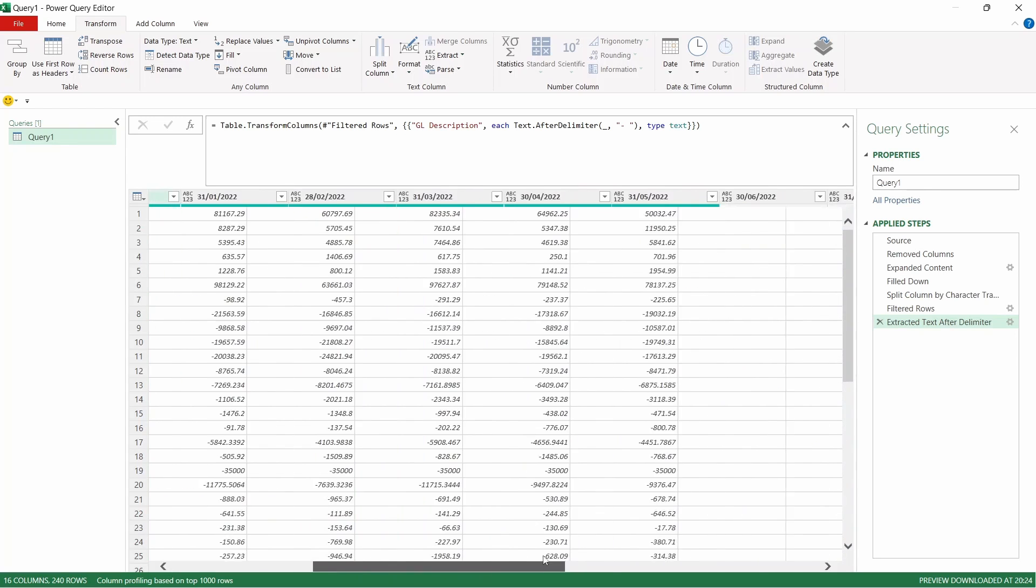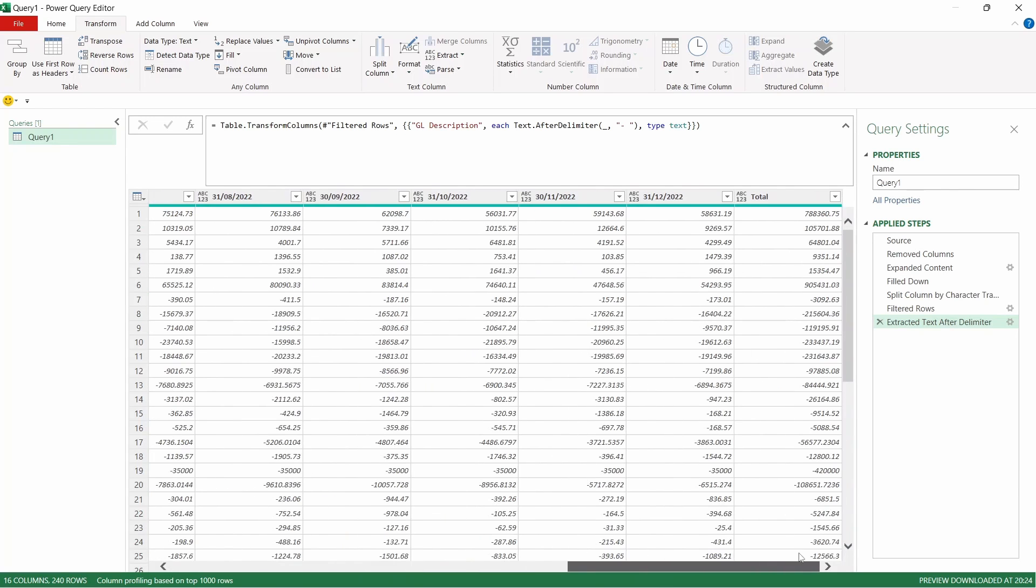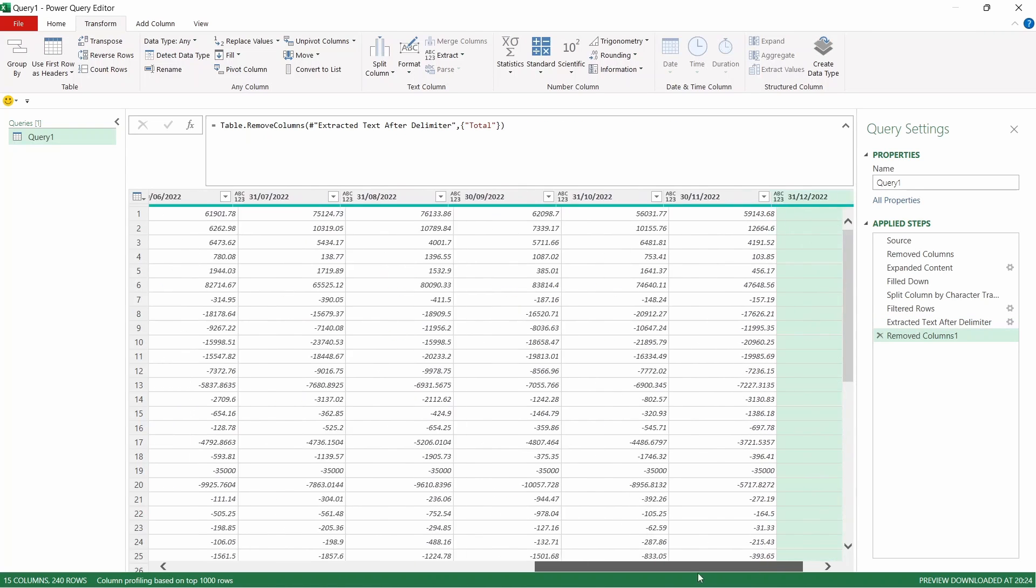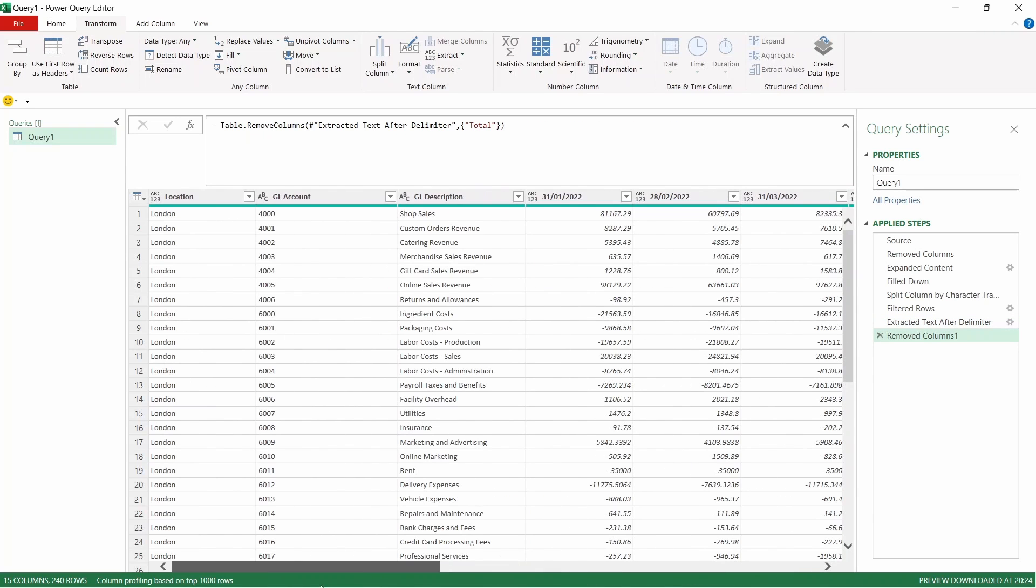First off though we've got a total column that we need to get rid of because we don't want that kept in our data set. So we're going to select that and we're going to press delete. We're going to come back across.